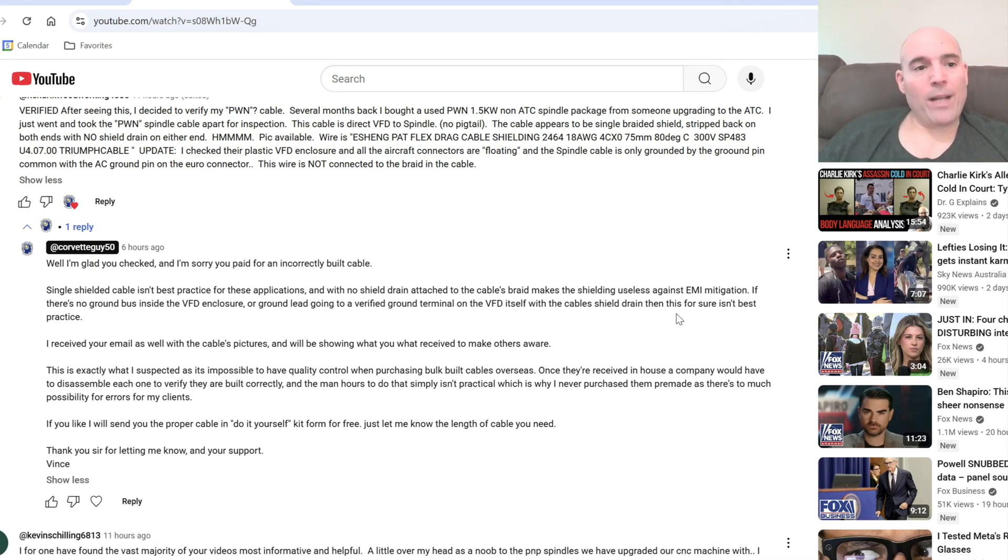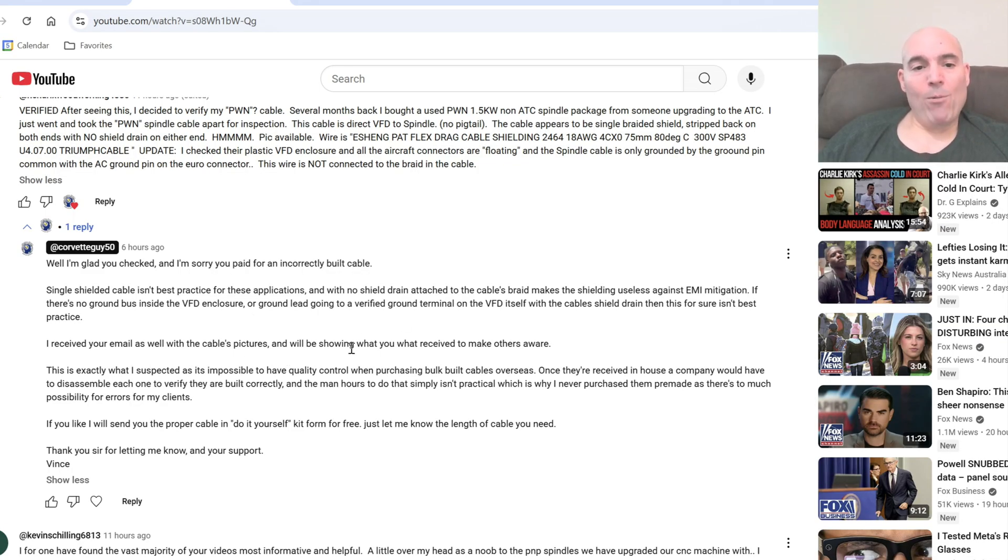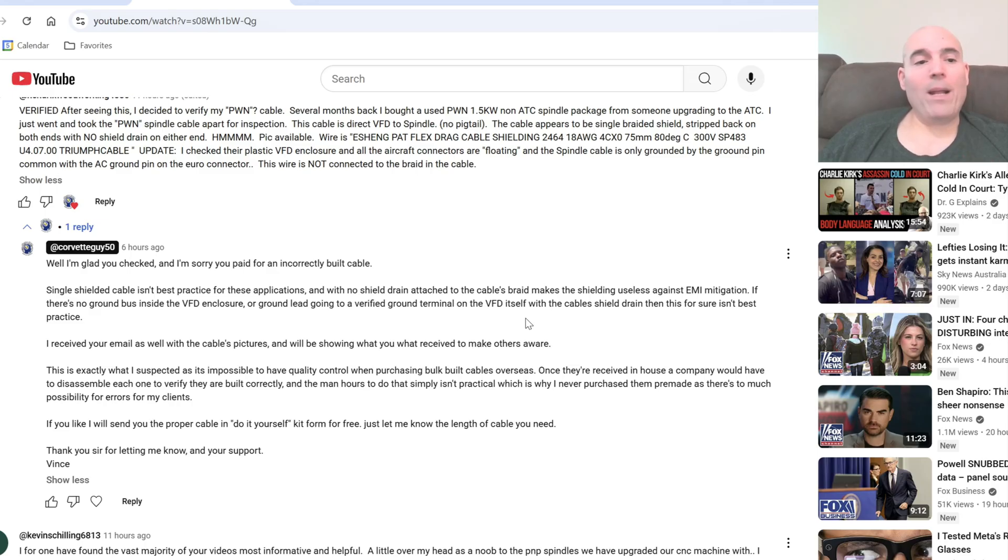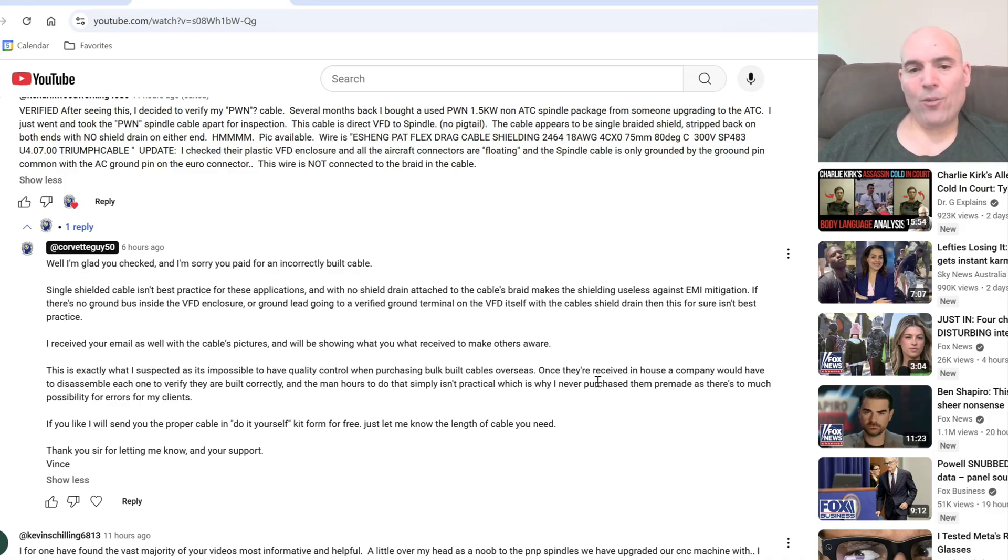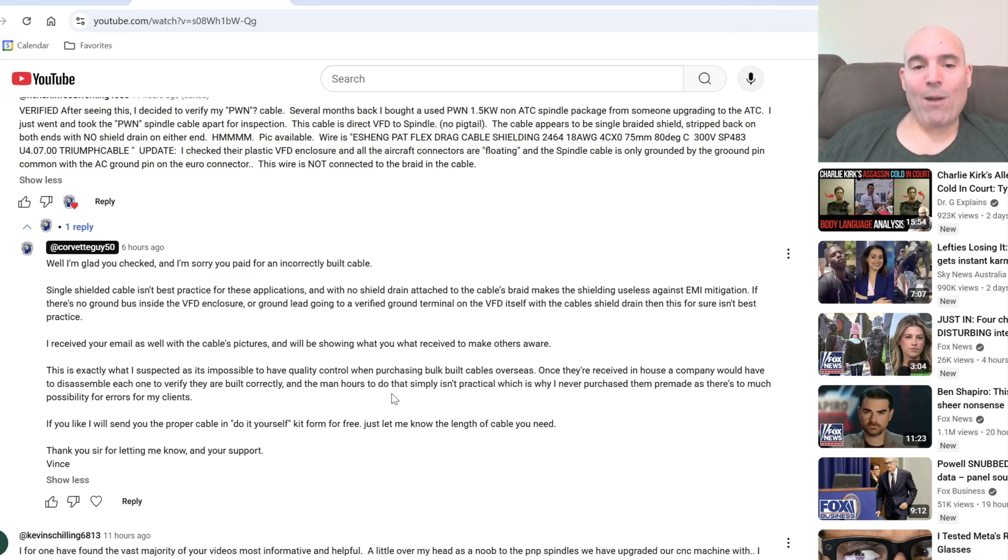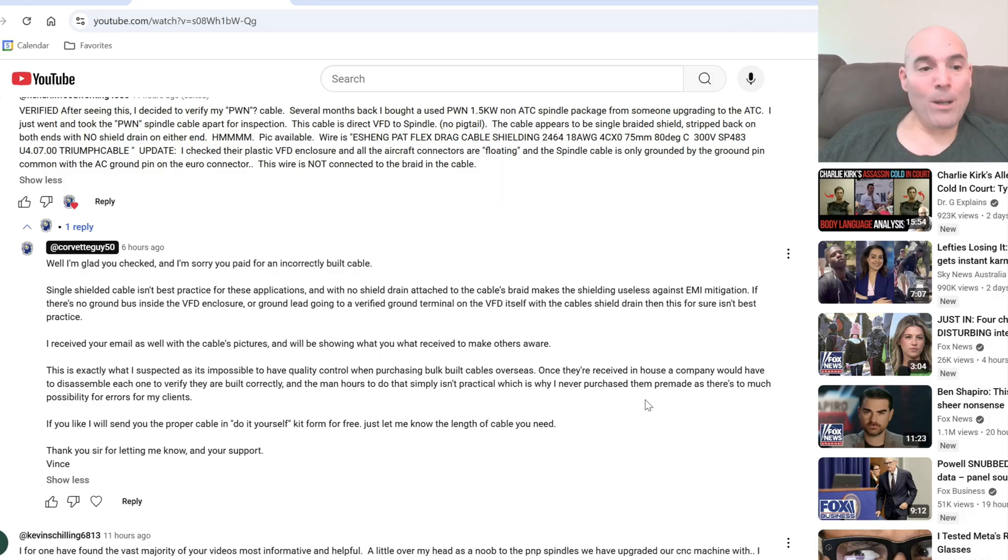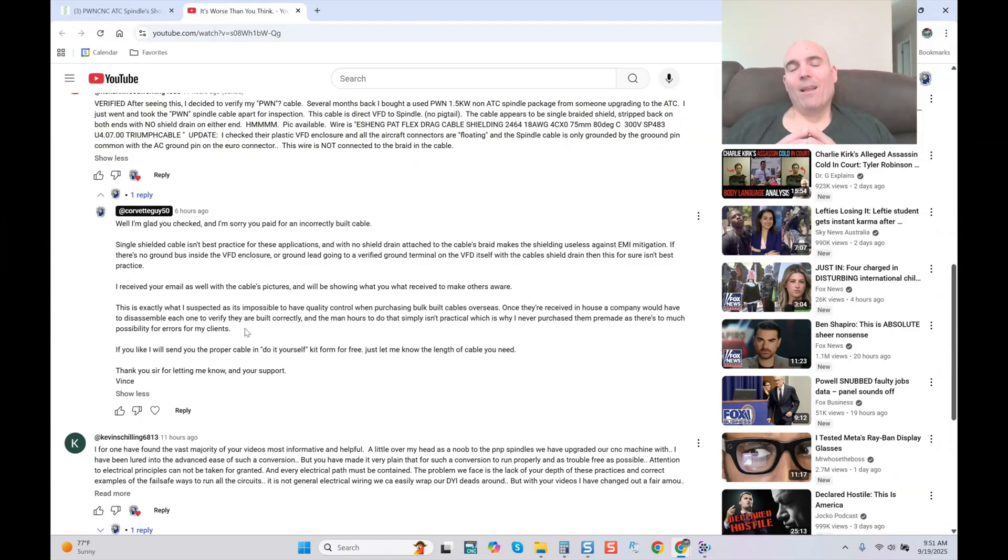As I stated, I received your email as well with the cable's pictures and we'll be showing you what you receive, or showing what you receive, to make others aware. This is exactly what I suspected, as it's impossible to have quality control when purchasing bulk built cables overseas. Once they're received in-house, a company would have to literally disassemble each one to verify they are built correctly, and the man hours to do that simply isn't practical, which is why I never purchased them pre-made, as there's too much possibility for errors for my clients.